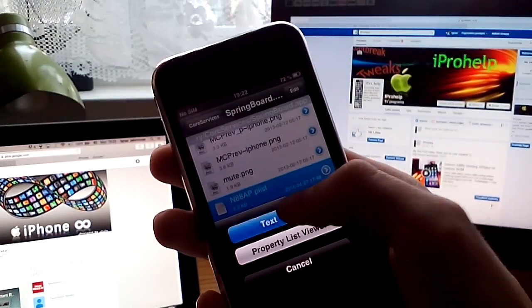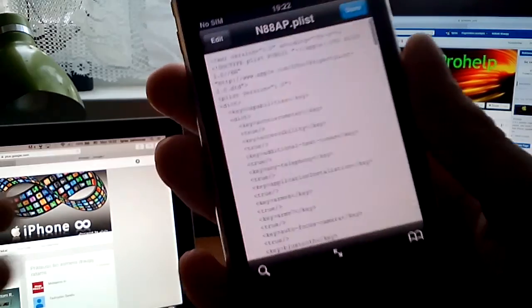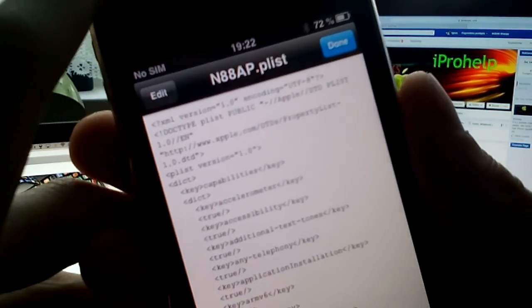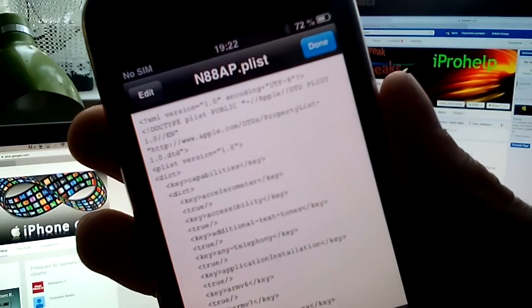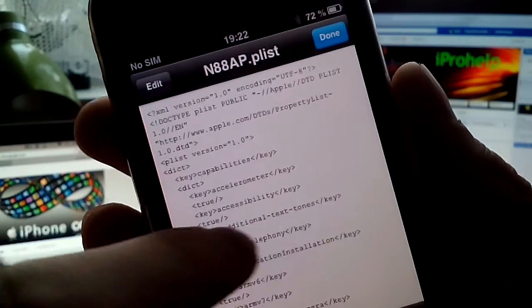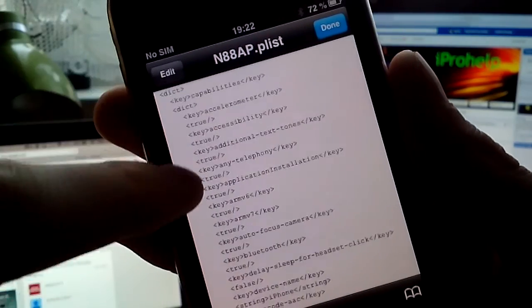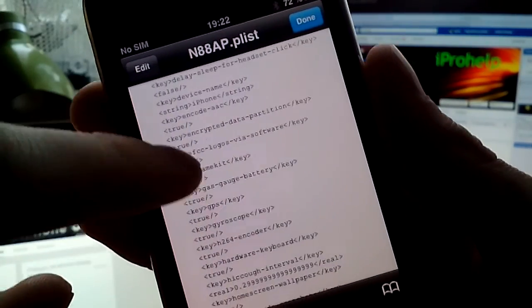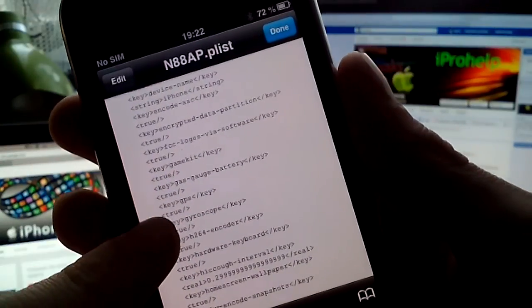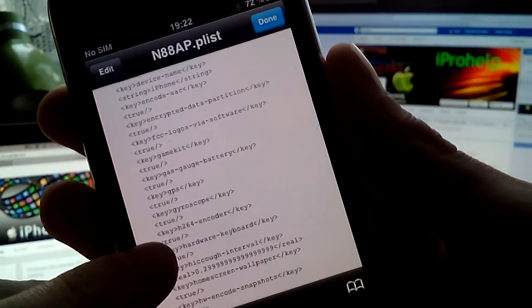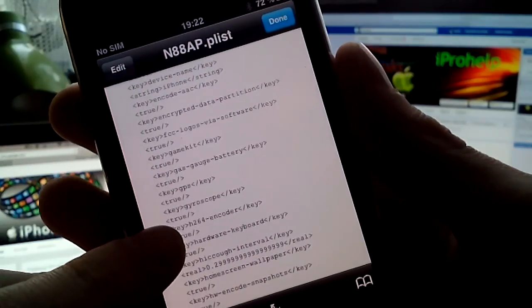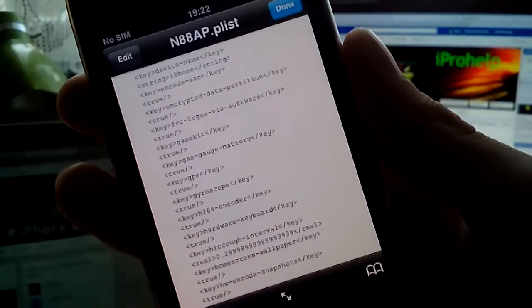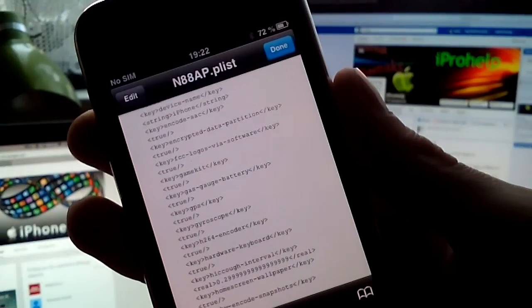And 88AP list. Enter it as text viewer. Now, go down. And you'll find key gyroscope key true. I included this feature to this list and...